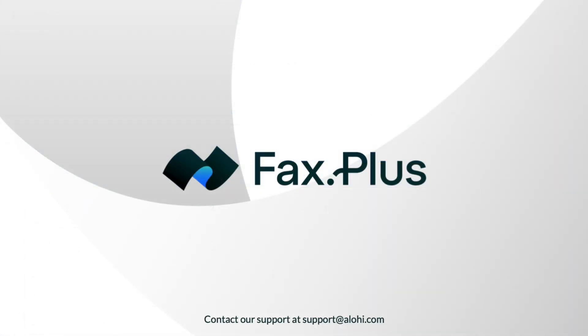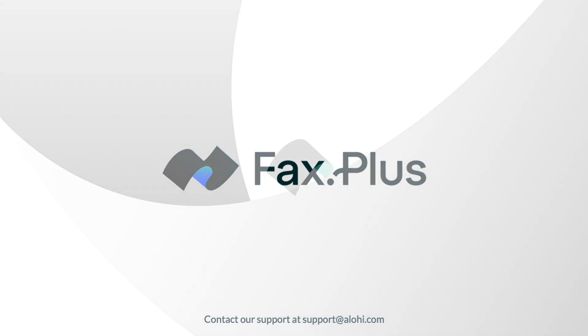That's it, you now know how to send a PDF file by fax with your computer using FaxPlus. If you have any questions, check out our resources in the description box below. Thanks for watching, and happy faxing!